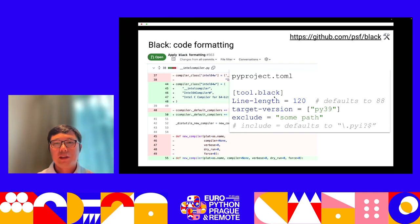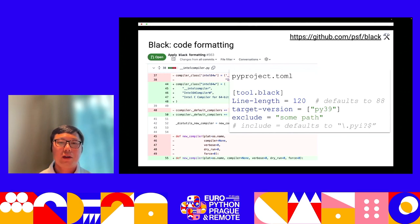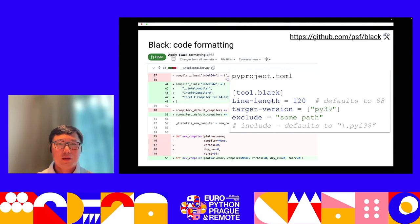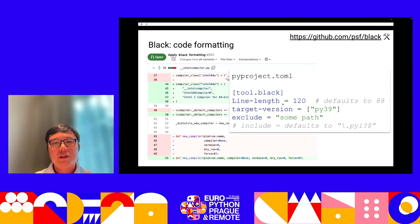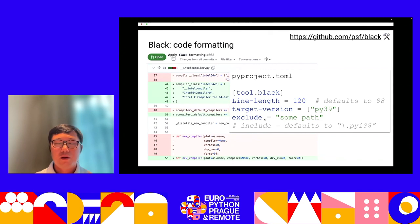The configuration of Black can be added to pyproject.toml in a section called tool.black. The default line length is 88. You may want to extend it to a longer number, considering everyone has a wide monitor now, or you may want to specify the target version or exclude some generated code.